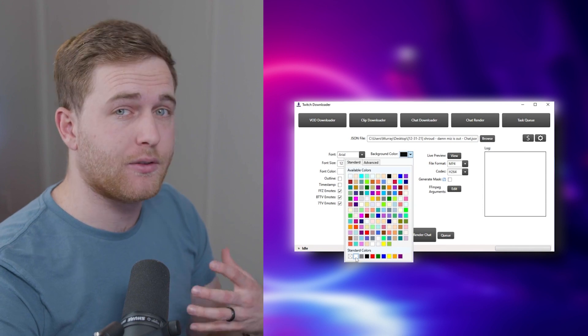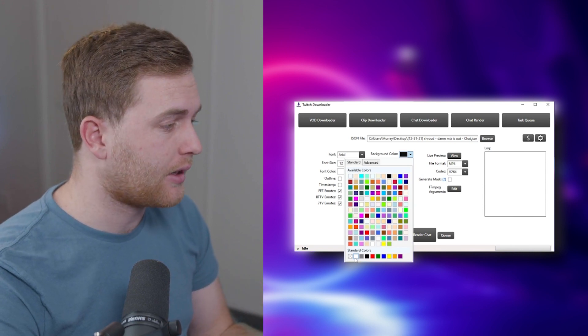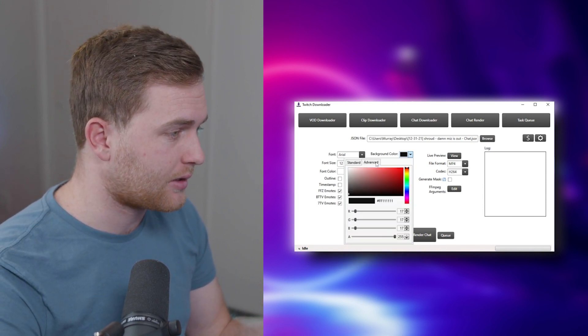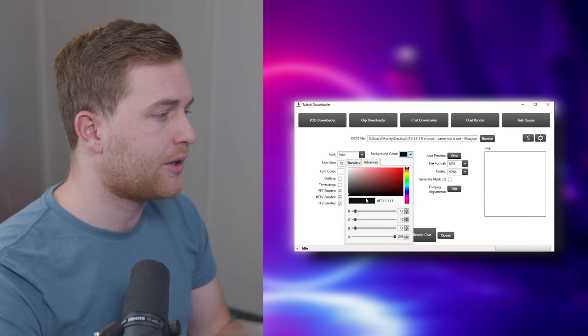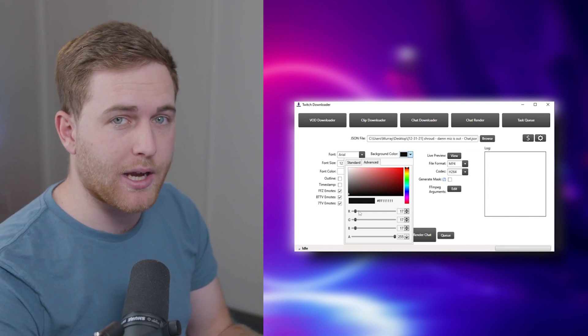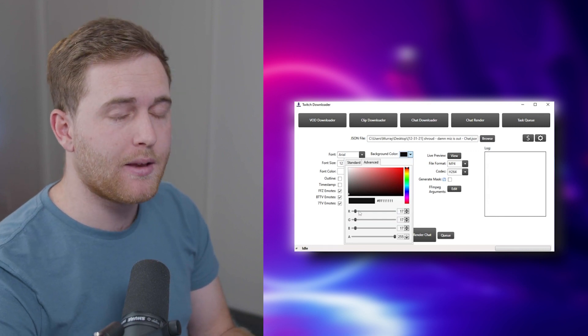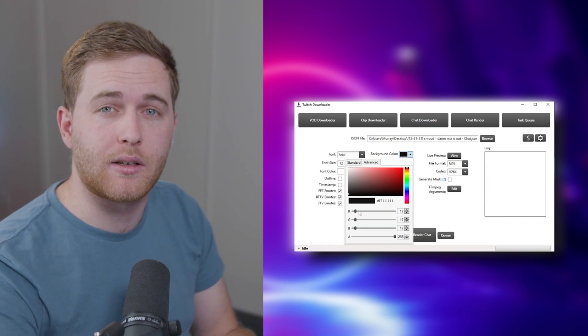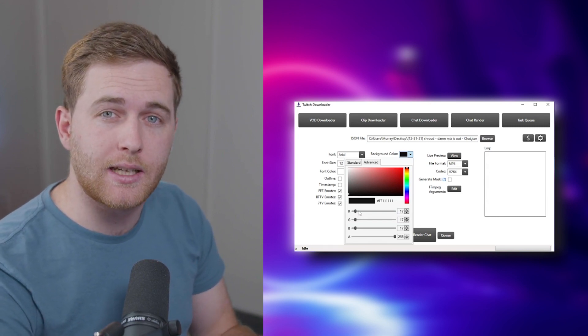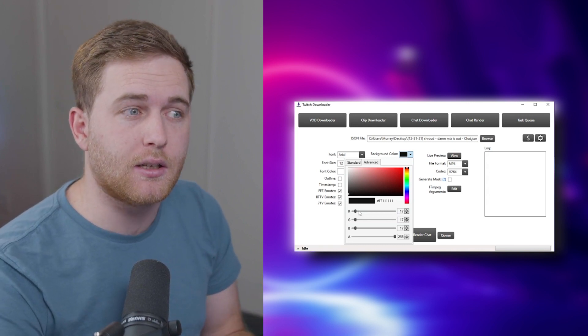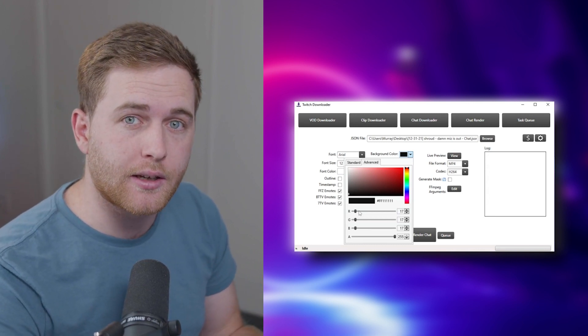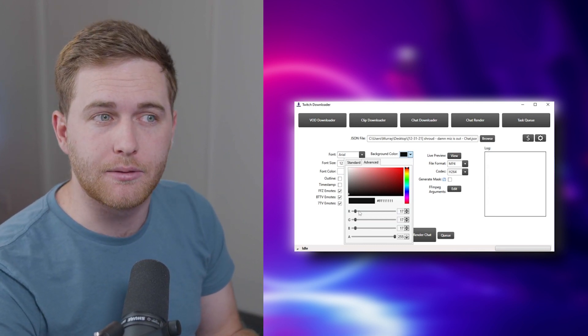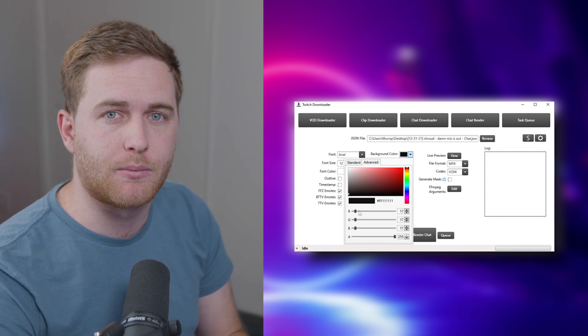So you have really advanced options here and there's the advanced tab. You can choose the opacity of the black background. So maybe you want to have the background of chat slightly see-through which is really nice. A lot of channels do that with a lot of highlight live streams from Twitch.